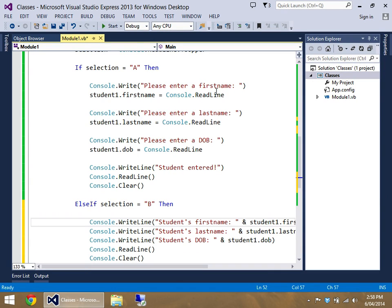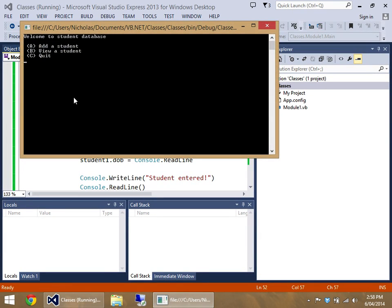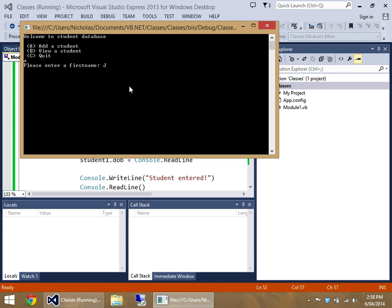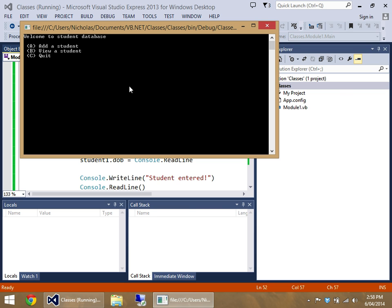So I'm going to start the program up. If I type in B, it's going to show nothing except for a weird date. But if I go to add a student, let's go John, Bob, first to the first to the first. Have a look at him. Done.